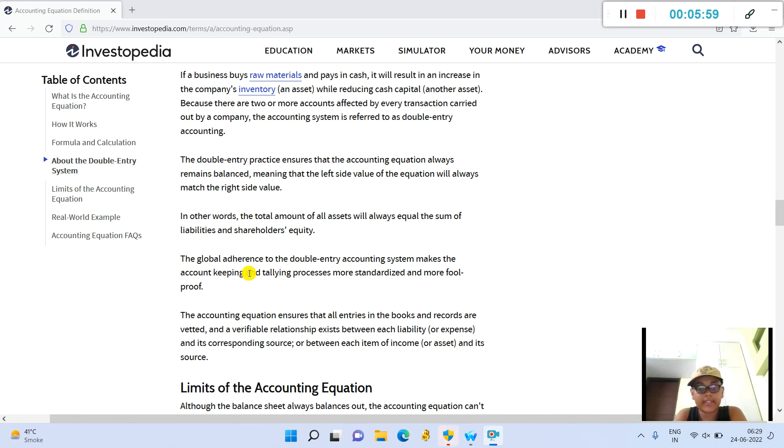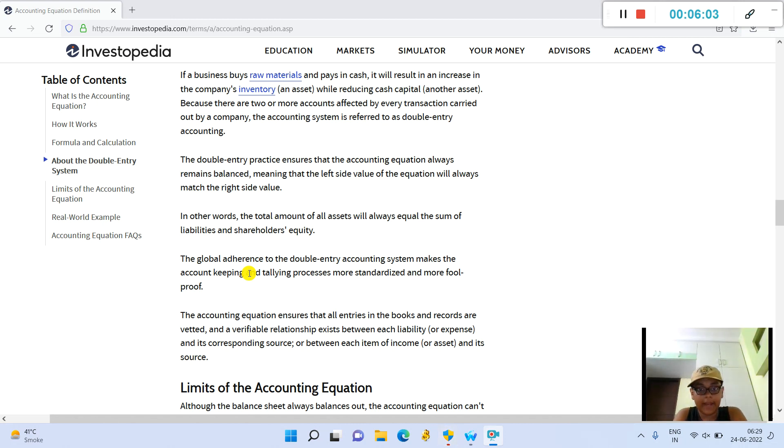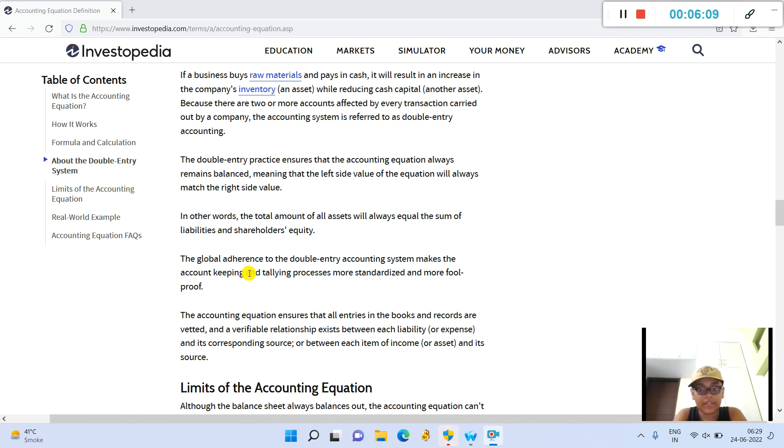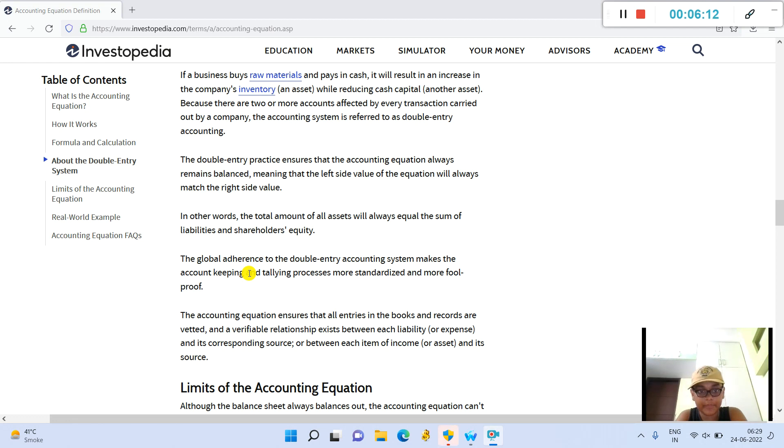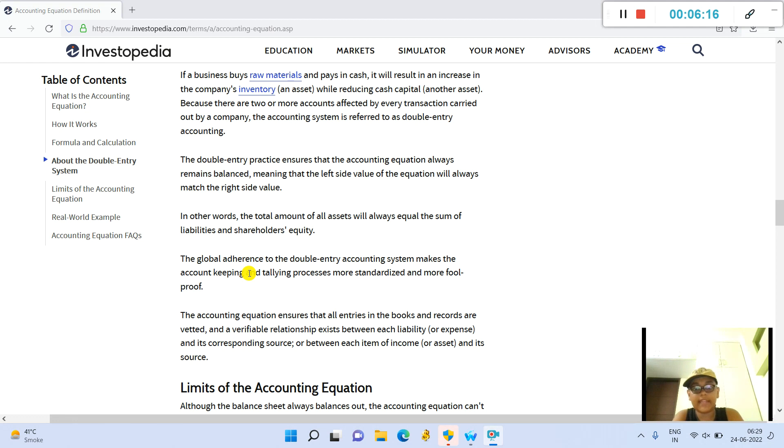The double-entry practice ensures that the accounting equation always remains balanced, meaning that the left-side value of the equation will always match the right-side value. In other words, the total amount of all assets will always equal the sum of liabilities and shareholders' equity.